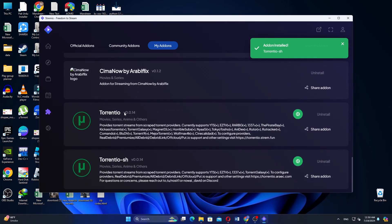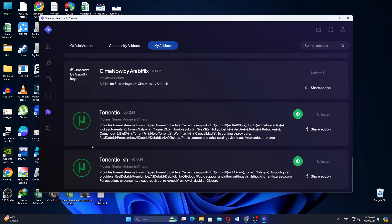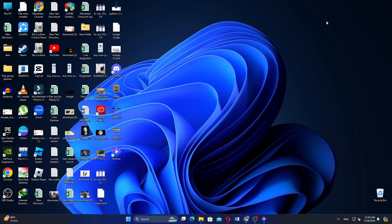And that is it, Torrentio has been successfully added to your Streamio application. So that is how to add Torrentio for Streamio. Use the links in the description to get started with Streamio.